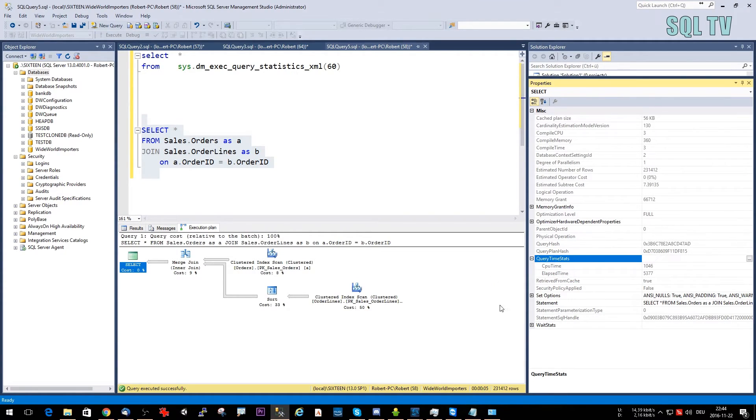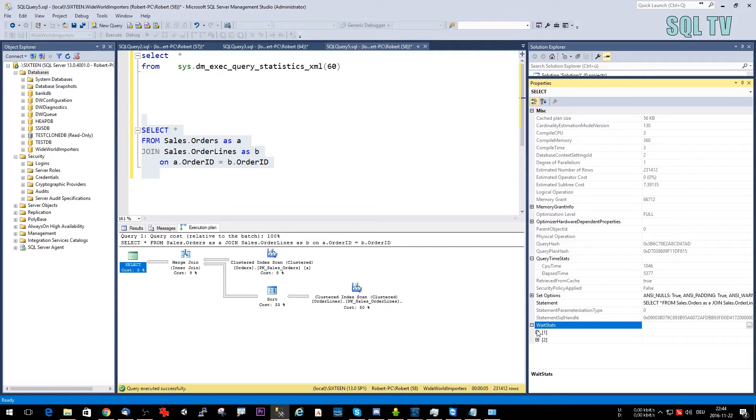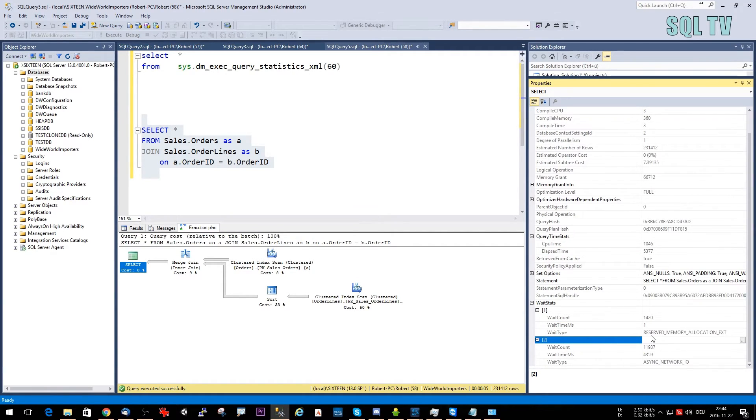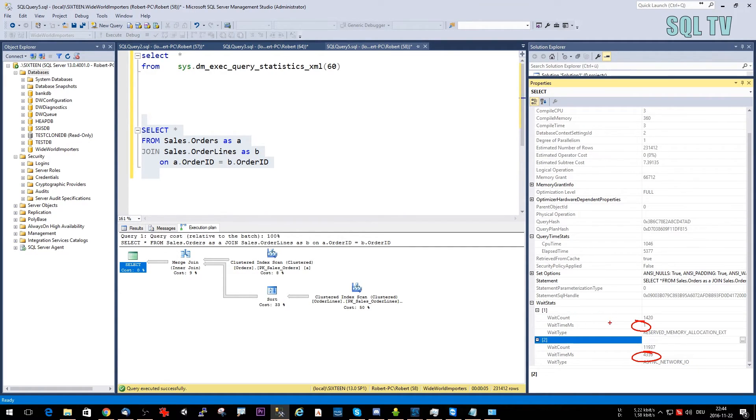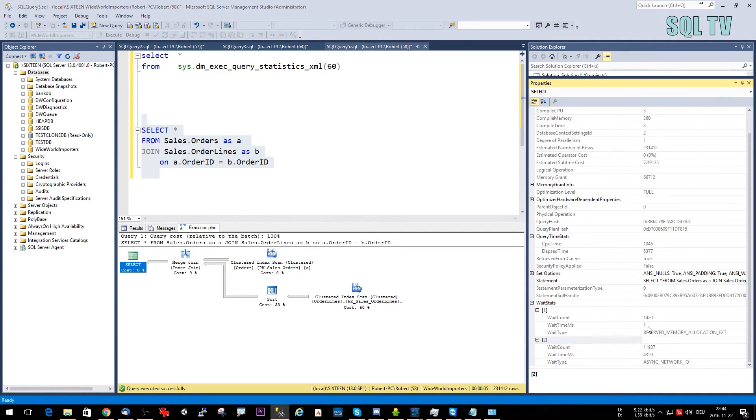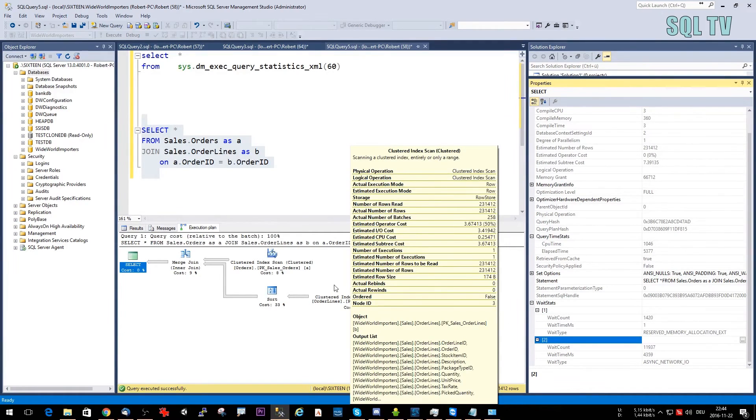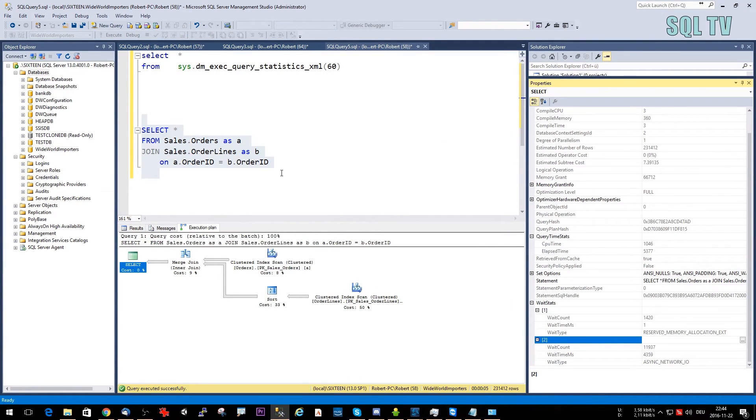And we also see the top wait stats for that query. So in this case, we have here the reserved memory allocation extension, which had a wait time of only one millisecond. And here we have the async network IO where we had a wait time of around 4.3, 4000 milliseconds. So these are new measurement features for your actual execution plans.